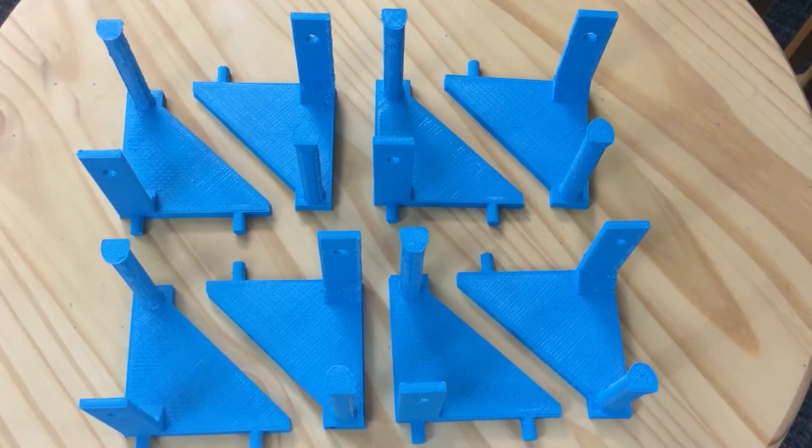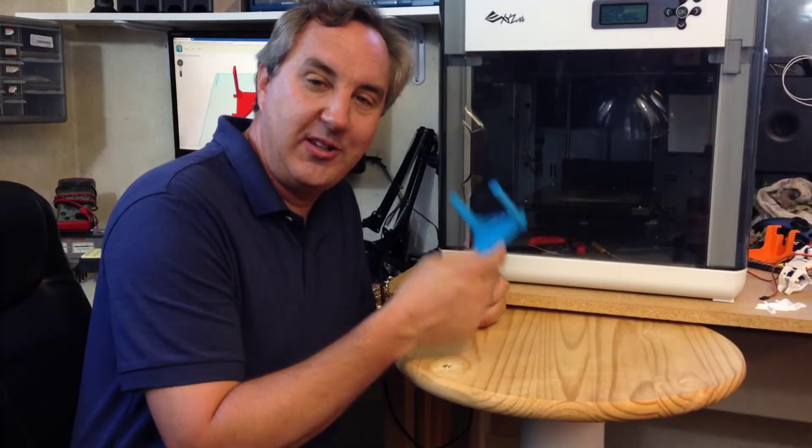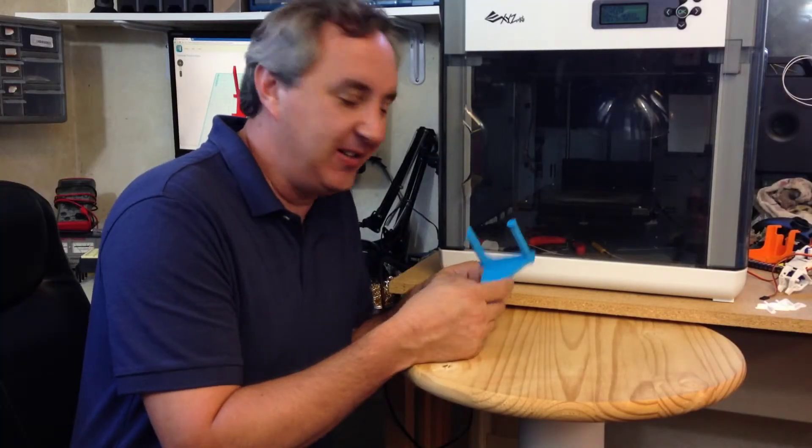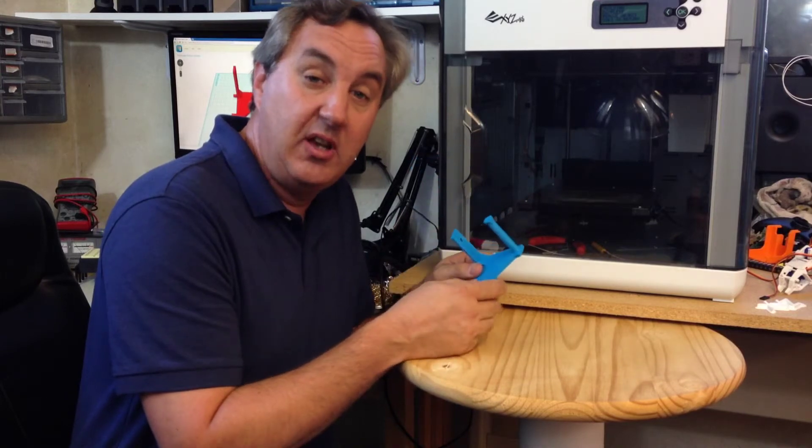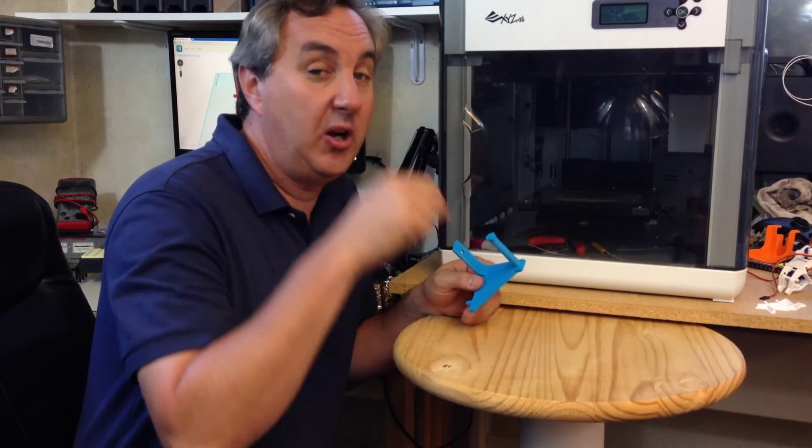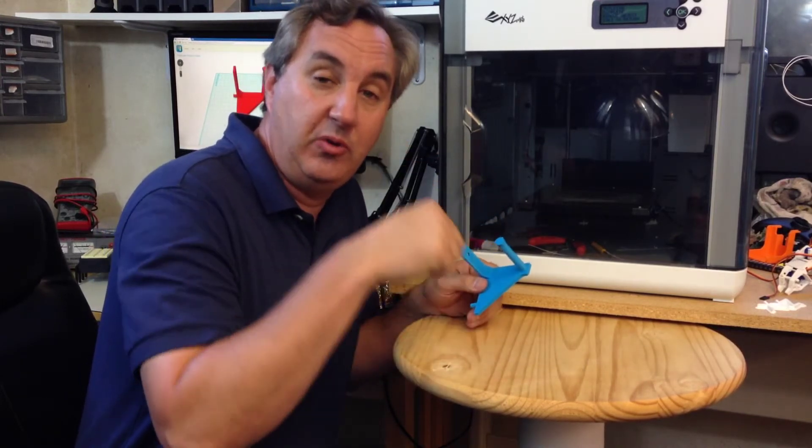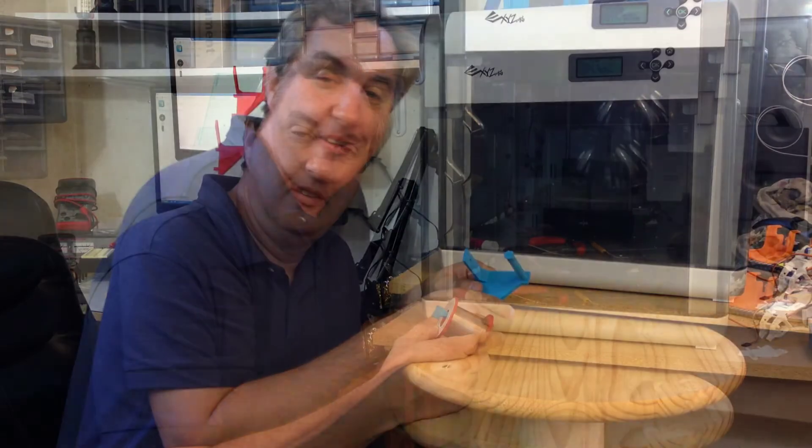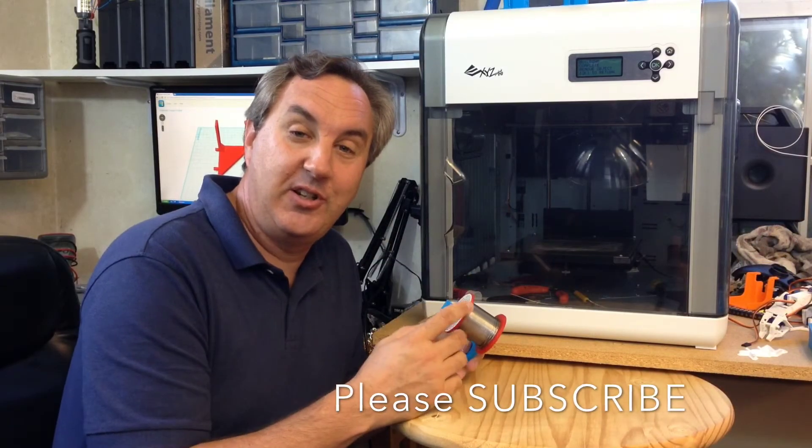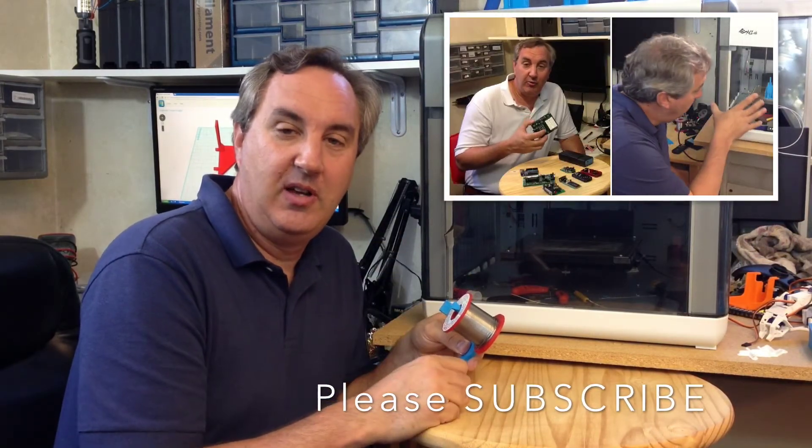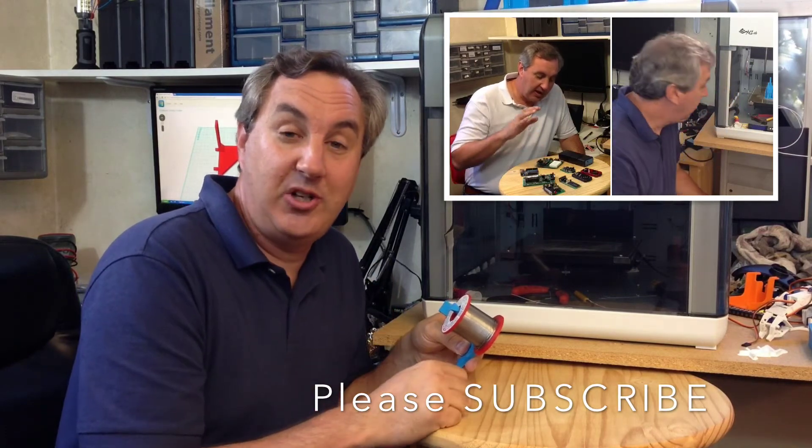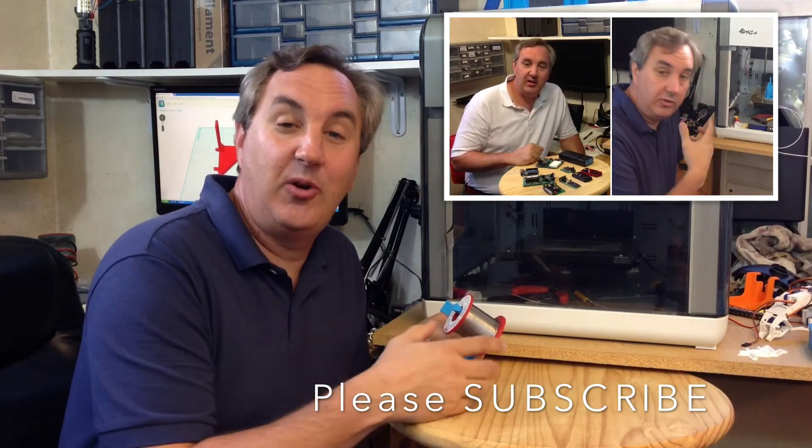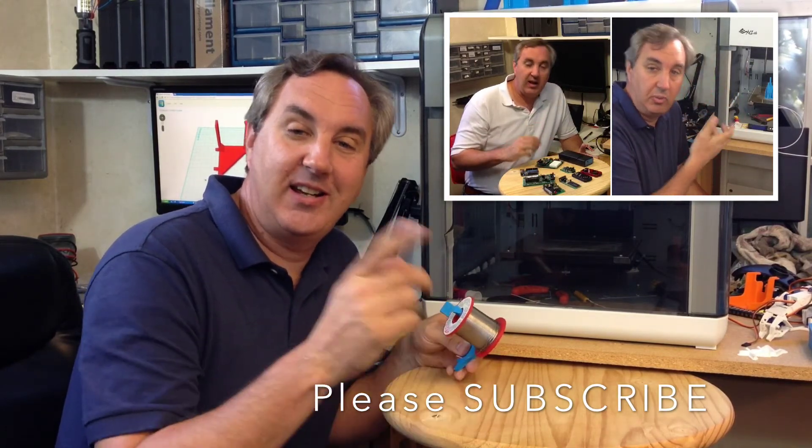So that's it, the project is done. I'm going to open source the files. I'll put them on my Thingiverse account and I'll put a link in the description below the YouTube video. If you like this project, check out some of my other videos and also subscribe to my channel. It lets me know you're watching. See you next time.